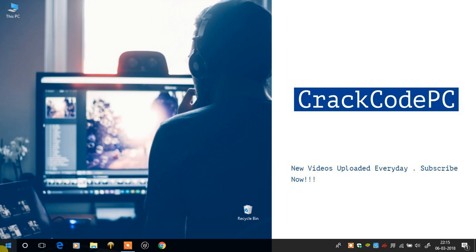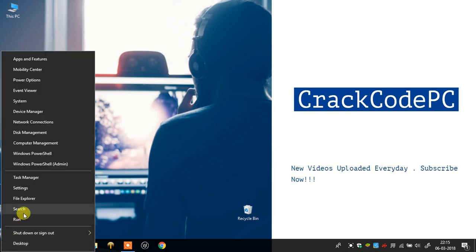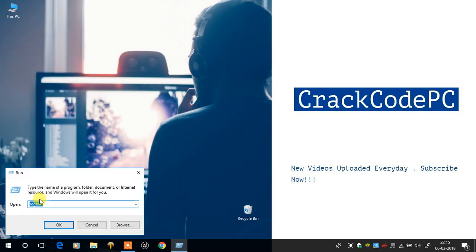Right click on this Windows icon and select Run. Just type regedit and click OK.